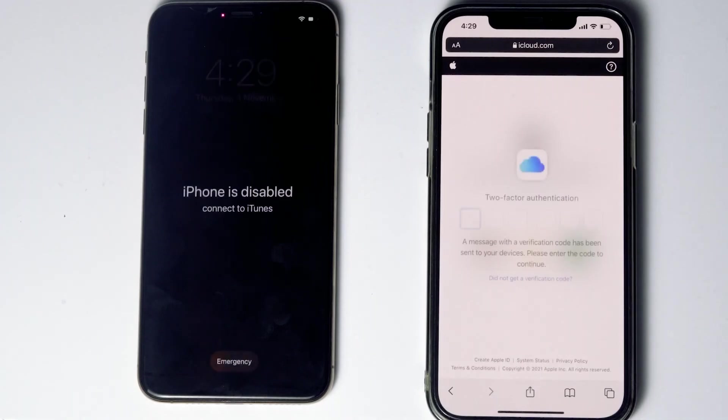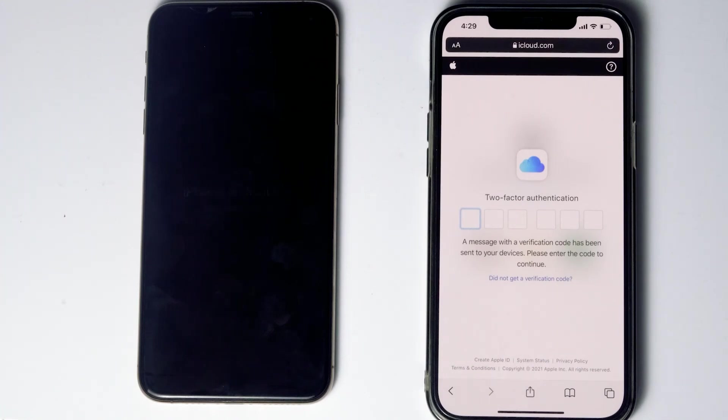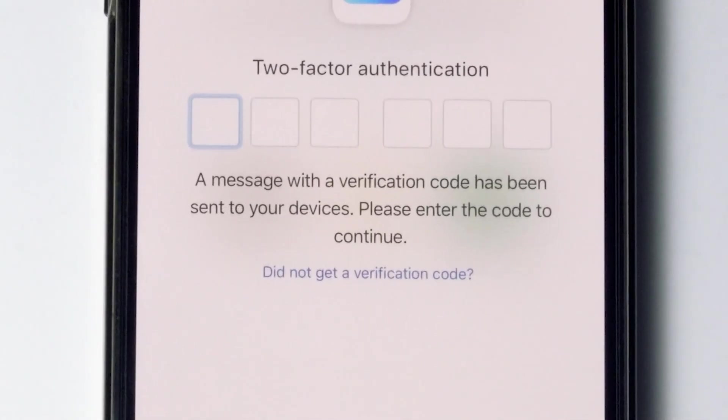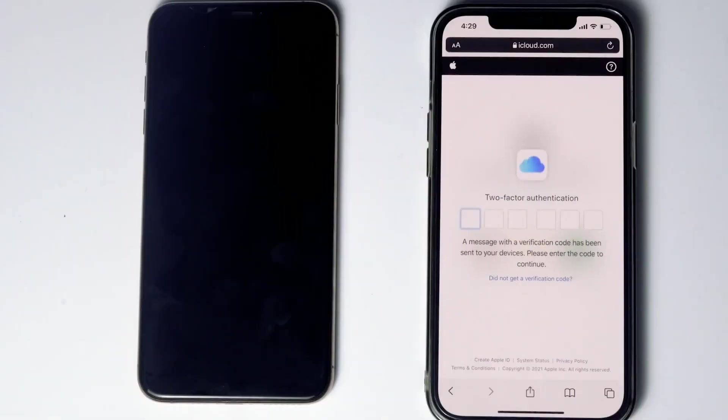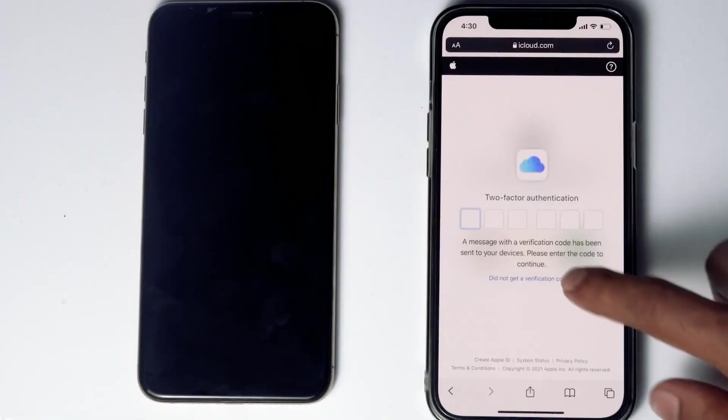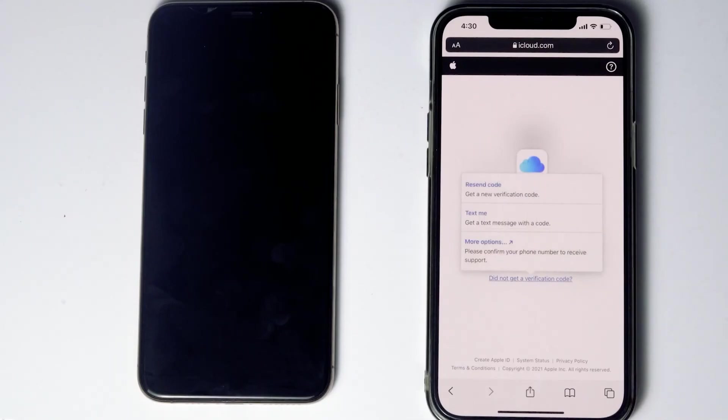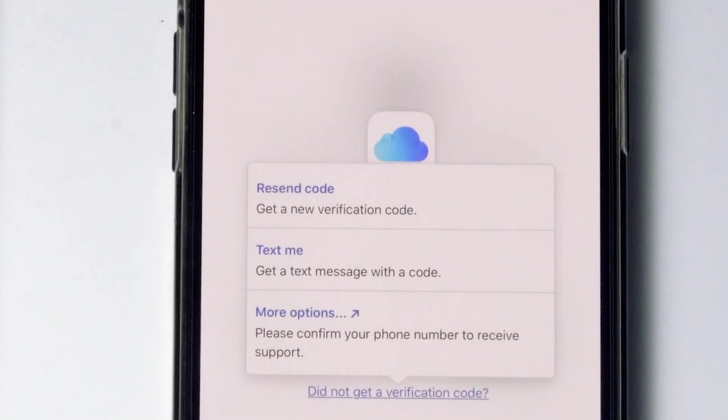Now they'll be asking for two-factor authentication. If you have used the same Apple ID in a different iPhone, iPad, or any Apple device, you'll get the code on other iOS devices. If it's not available, you can tap on didn't get a verification code. You'll get more options to receive a text message with a code to your phone number given in the iCloud account.